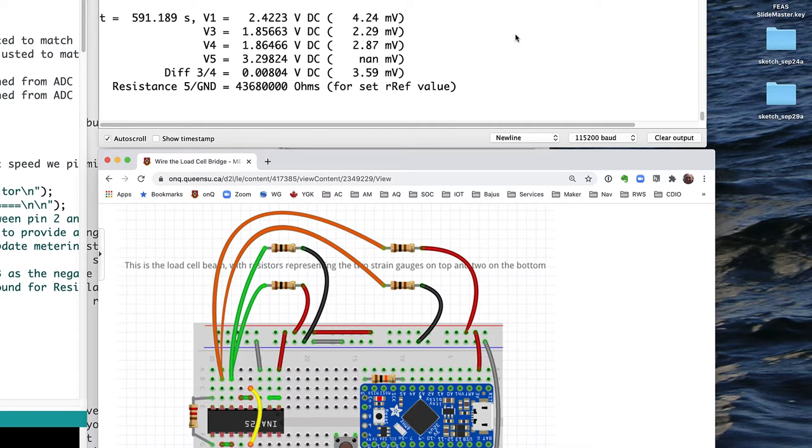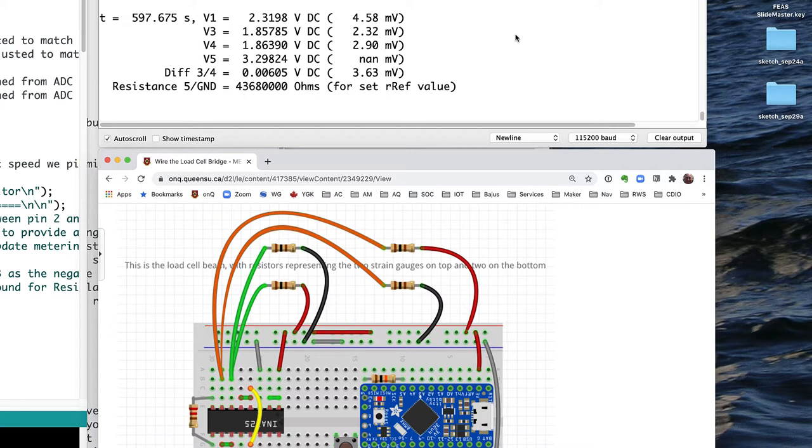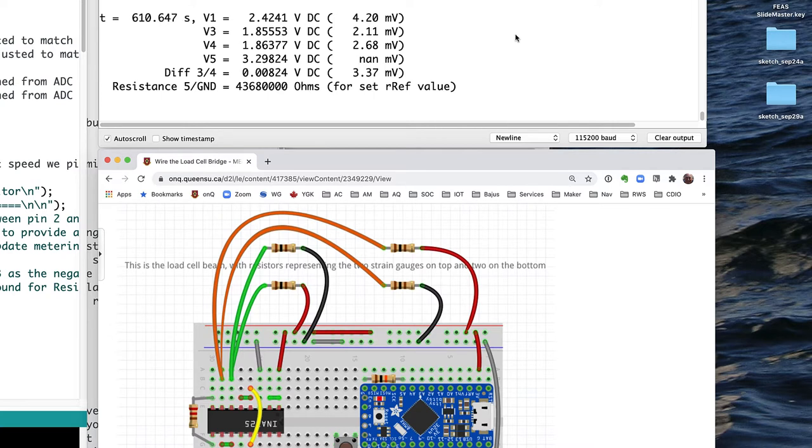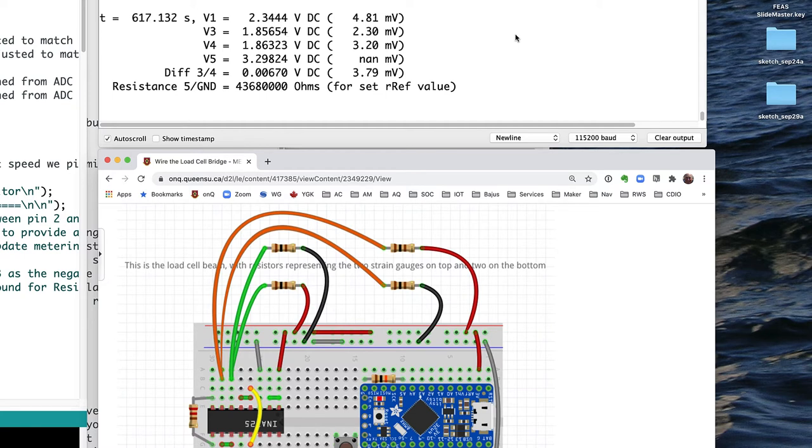So let's press down on the load cell, and we don't see much change in the absolute value of those voltages, but we do see the difference between them changes from around 8 millivolts down to around 5 millivolts. So, very small change there.